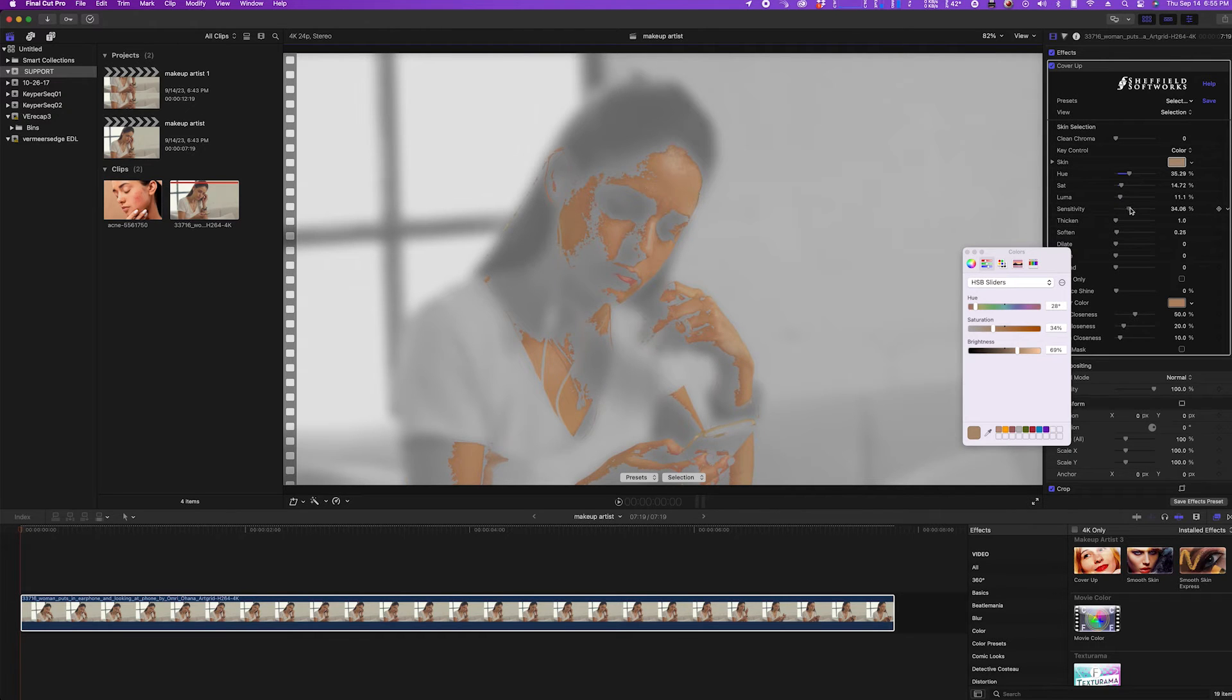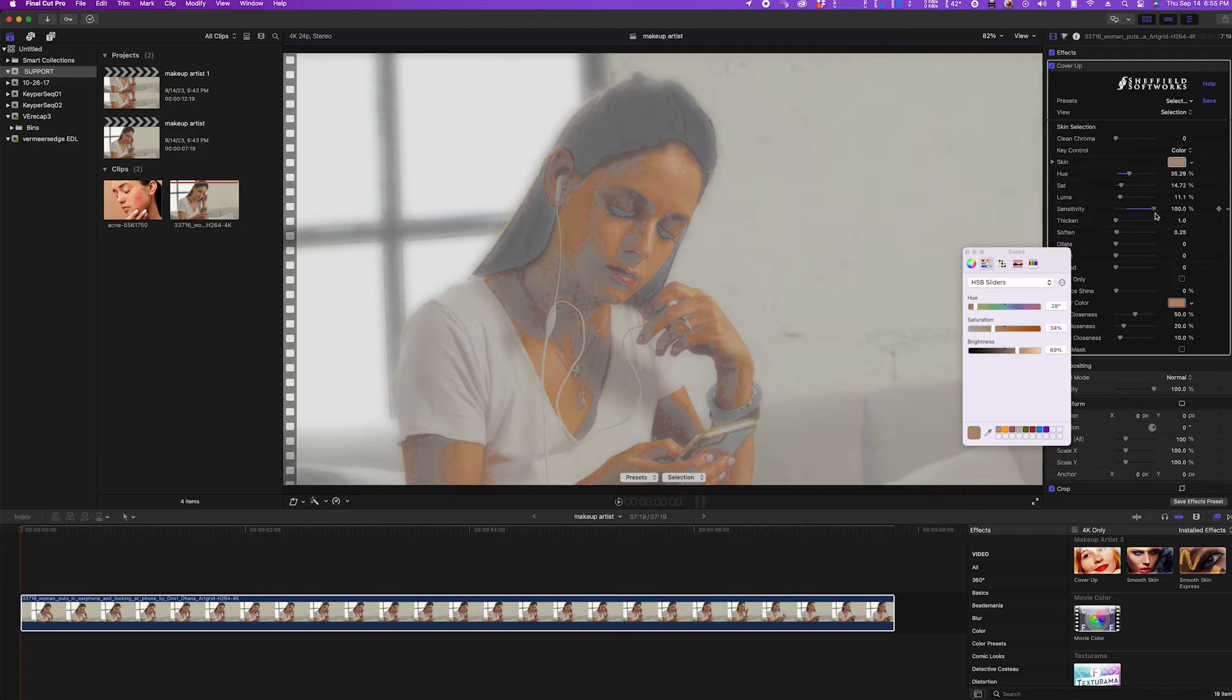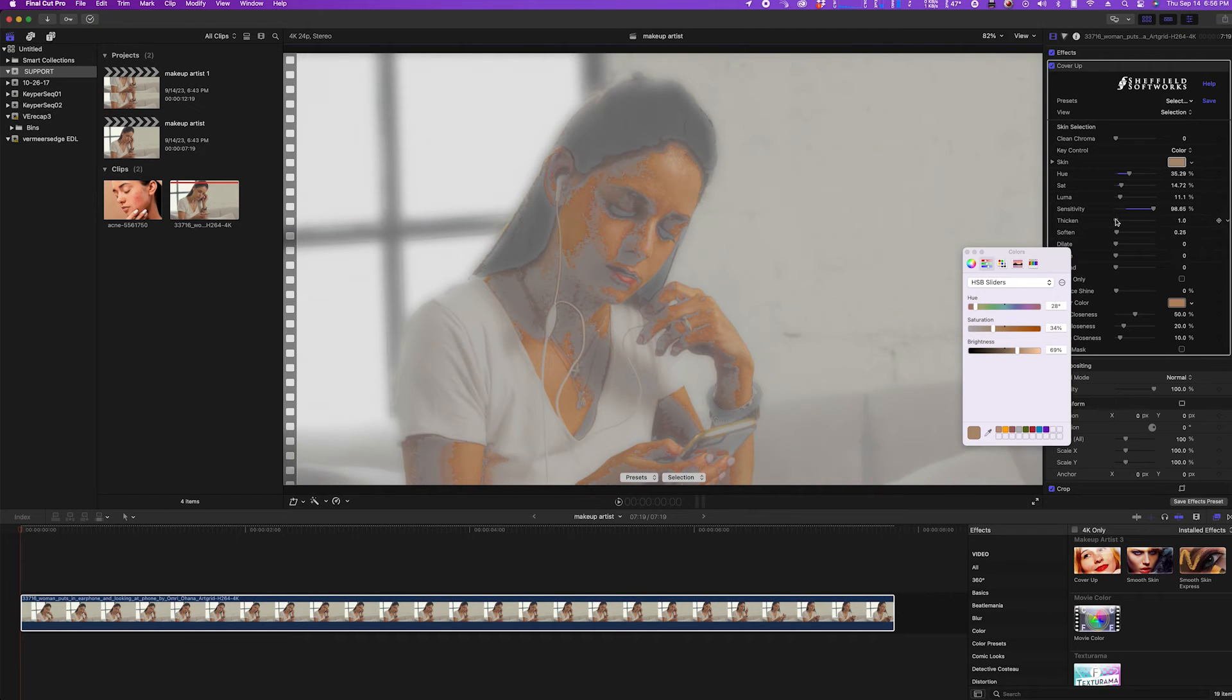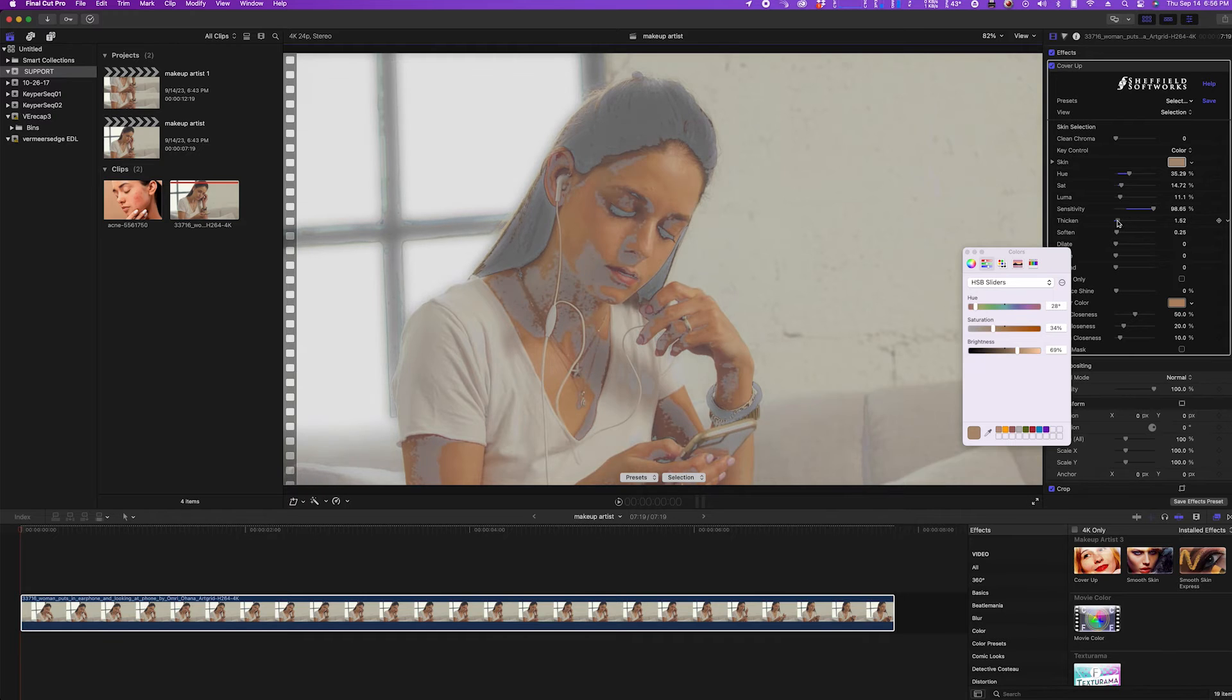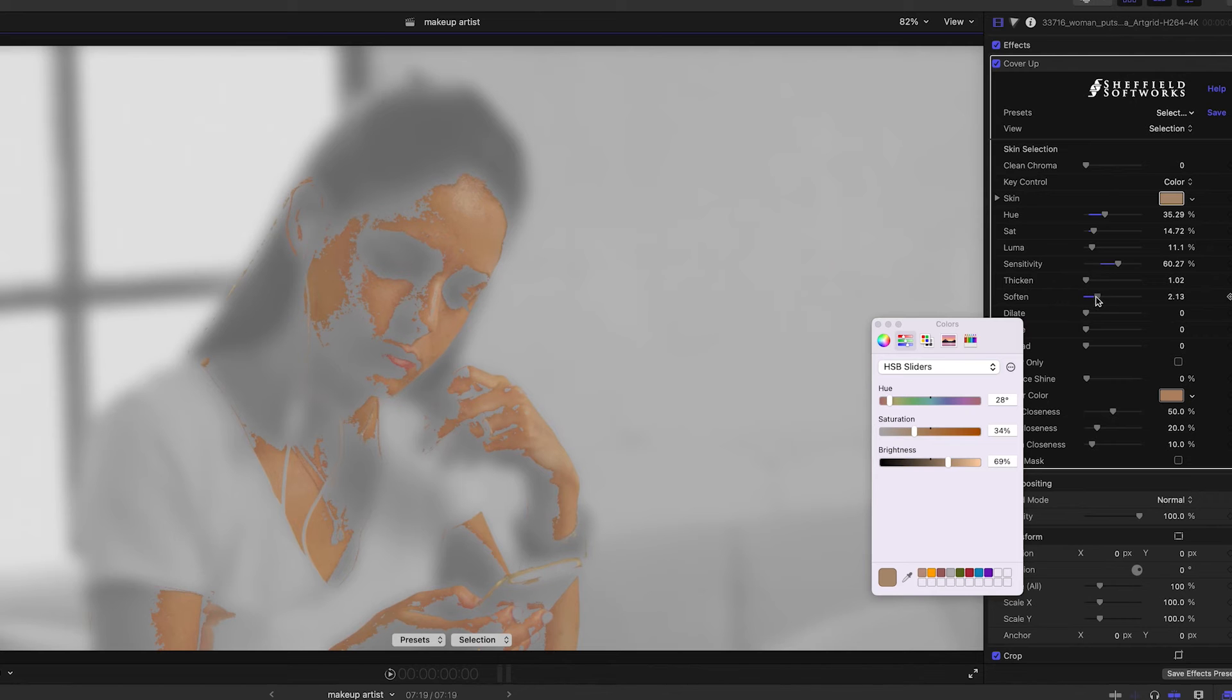And use the sensitivity slider to include a wider range of skin tones. The thicken slider makes more faintly selected areas stronger. I can also use soften to blur the selection mask.